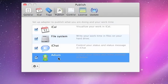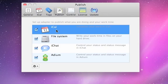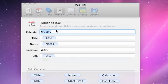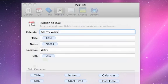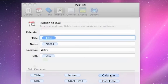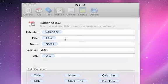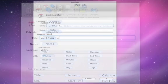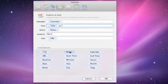In the preference panel Publish, you can customize the output adapters. Double-click on the adapter to open the customization panel. To specify the calendar where Minko will add an event for each work time, type the name of a calendar. You can also drag the calendar element from the field elements if you want to use the calendar assigned to the task. The same way, you can specify the title, notes, the location, and a URL for the generated event.